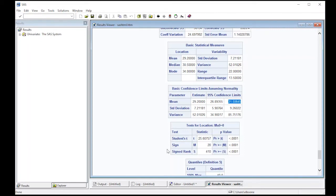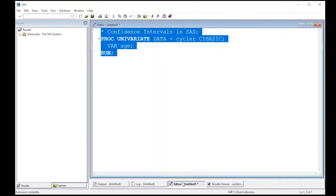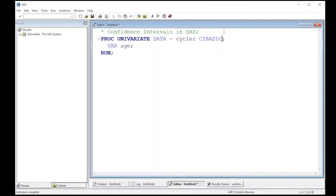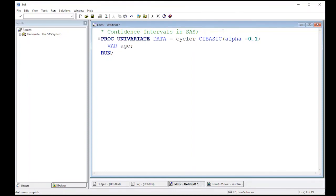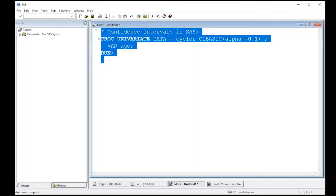So let's see if we can't go back and change this confidence level just a little bit. So what I'm going to do here is I'm going to just change this. And I'm going to put alpha, which is the proportion of the time I want to be wrong, equals 0.1. And let's see what this does. So I've changed this and added this additional statement.